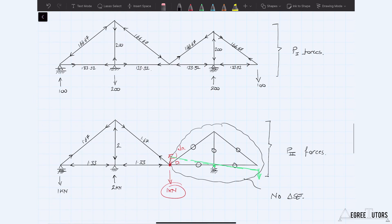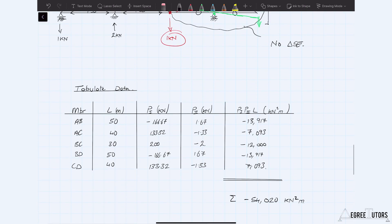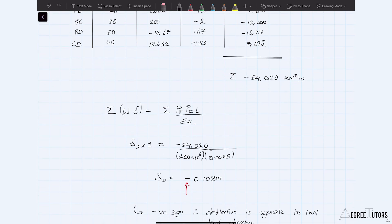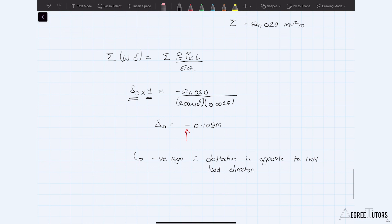Once you have P1 and P2, you tabulate and compute the sum of P1·P2·L, divide by EA. The left-hand side of the equation is just your one kilonewton virtual load times the unknown deflection, and the deflection drops out. It's really important at the end to check whether the result makes sense — and in this case it does qualitatively. The negative sign on negative 0.108 meters indicates the deflection direction is opposite to the applied one kilonewton virtual force, which is physically correct.